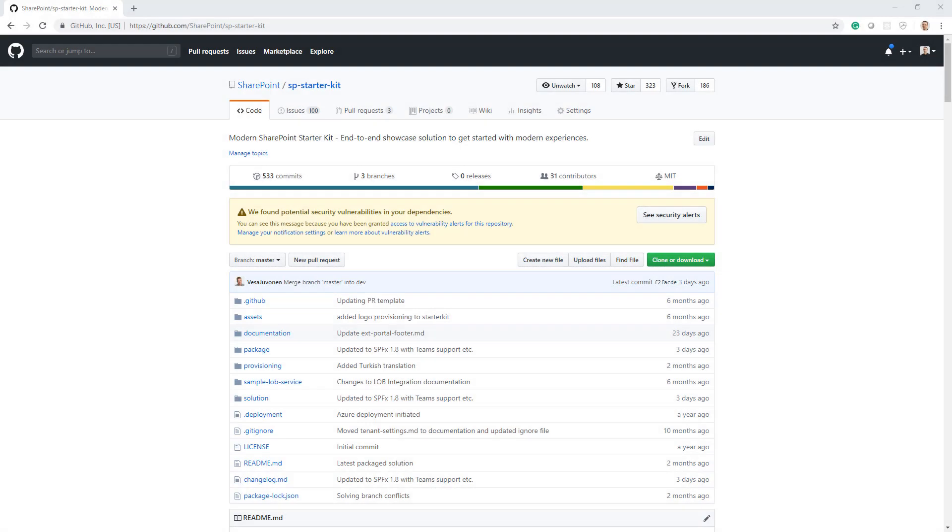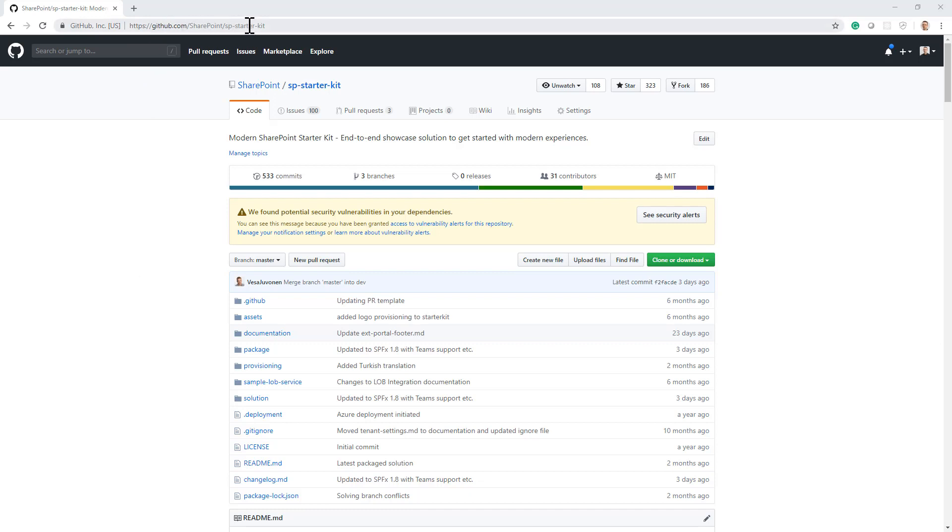In order to help you understand how to customize a template with custom parameters, I'm going to show you the SharePoint Starter Kit solution, which is available on GitHub as an open source project under github.com/sharepoint/sp-starter-kit.